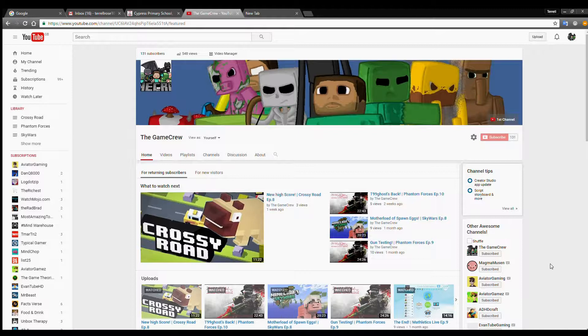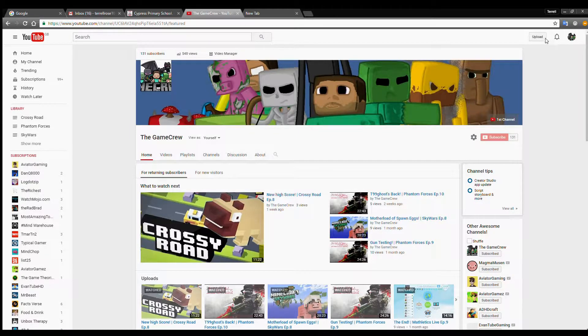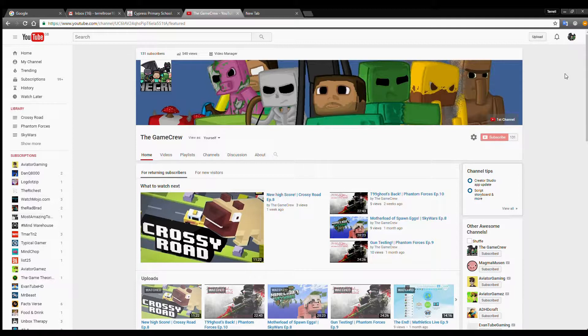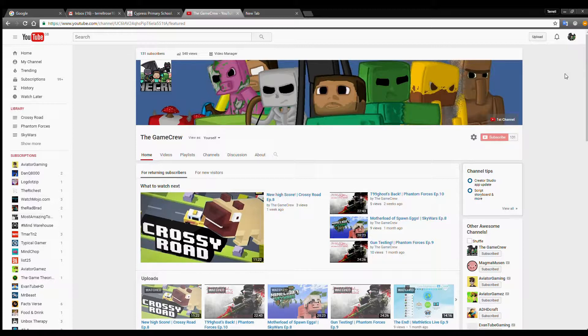If you want to get notified about the channel, just go to my channel and click that little bell notification button to get notified.